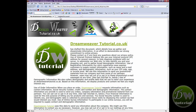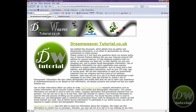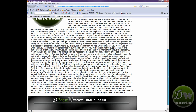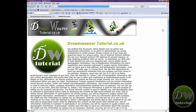So that's the end of the tutorial. If you thought I went a little bit too fast, you should check out my other tutorials which are geared towards absolute beginners at dreamweavertutorial.co.uk.